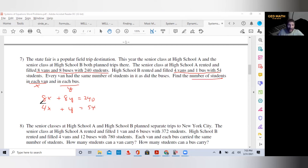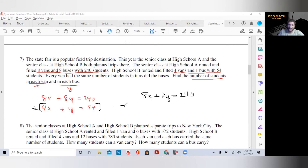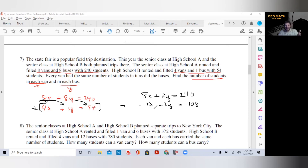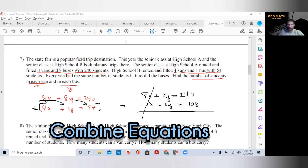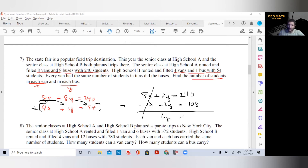Let's rewrite: first equation stays as 8X plus 8Y equals 240. Second equation multiplied by negative two gives minus 8X minus 2Y equals minus 108. We combine the equations: X's cancel, 8Y minus 2Y is 6Y equals 240 minus 108, which is 132. Divide both sides by 6: Y equals 22.